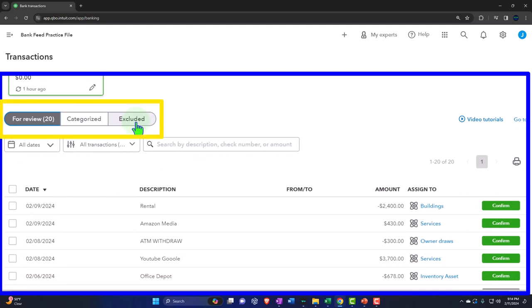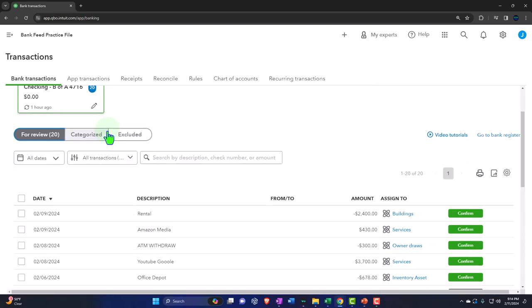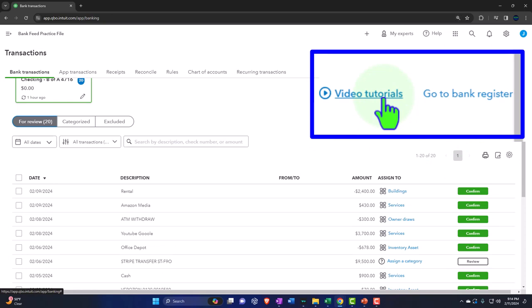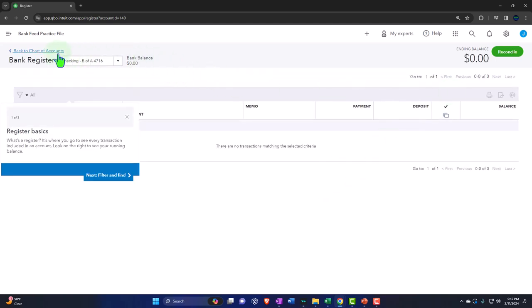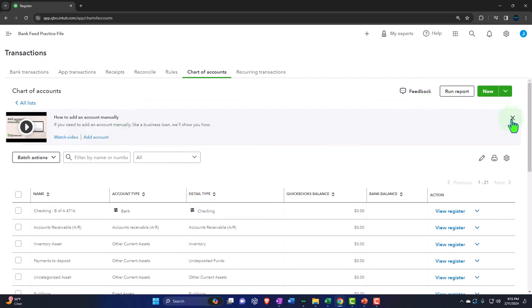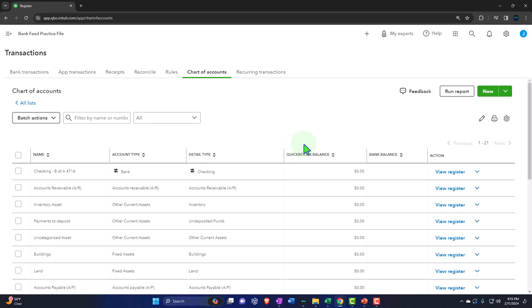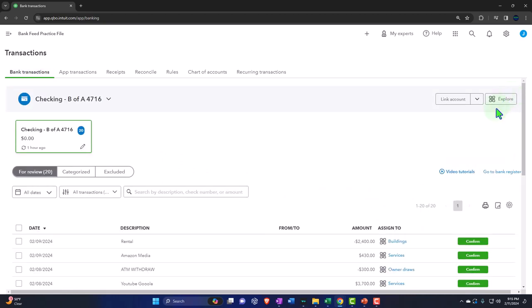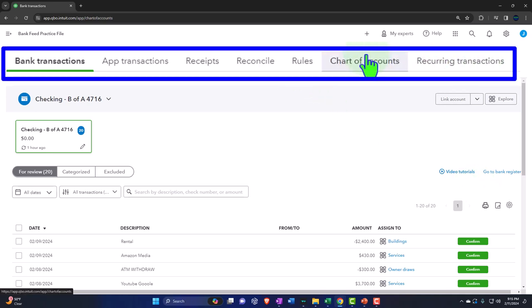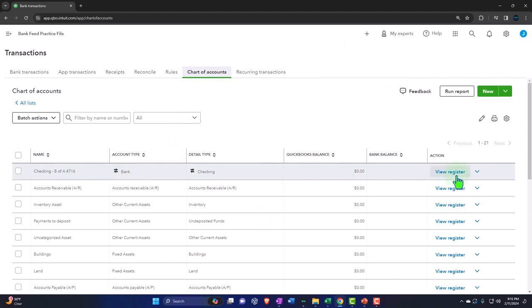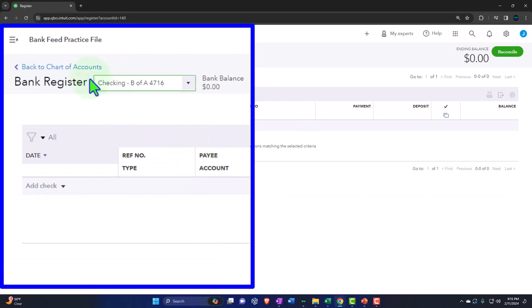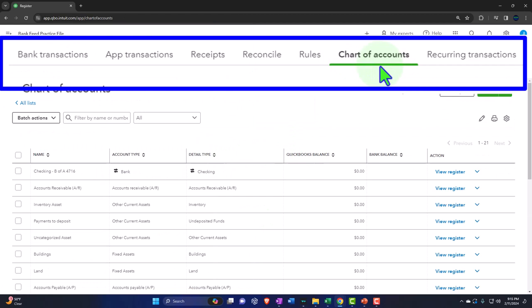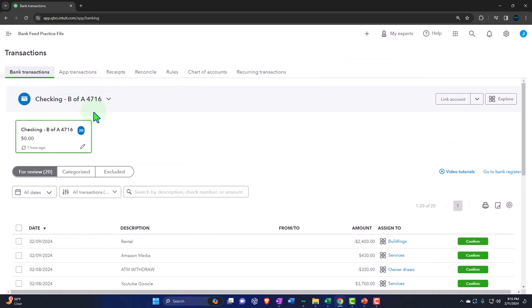On the right-hand side there's a tutorial. You can also go to the register with a link here — clicking it takes you to the bank register where you can enter data manually. The register gives you a quick look at what has happened in a register format in the checking account. Another way to get to the register is through the Chart of Accounts — the top accounts are typically the checking accounts, and you can go into the register from there to get a list of transactions.